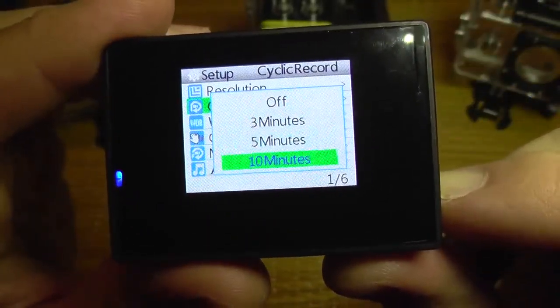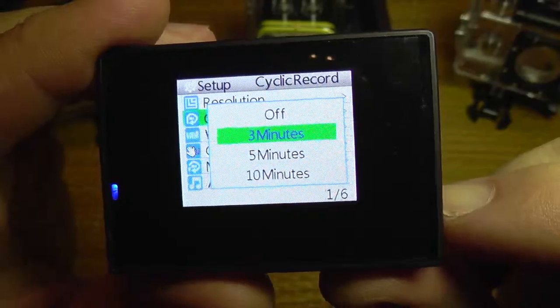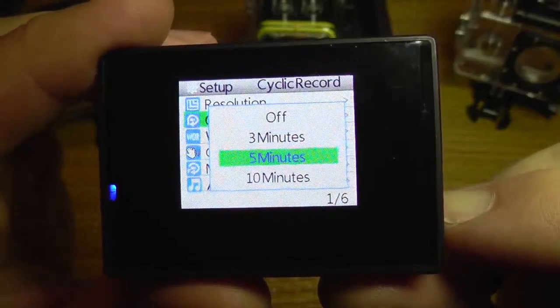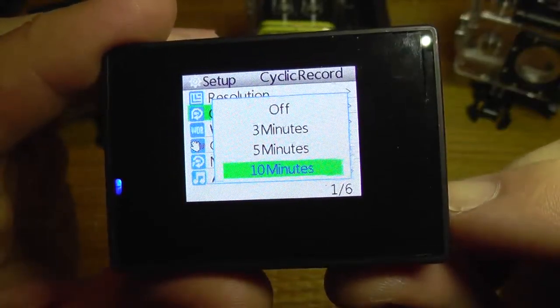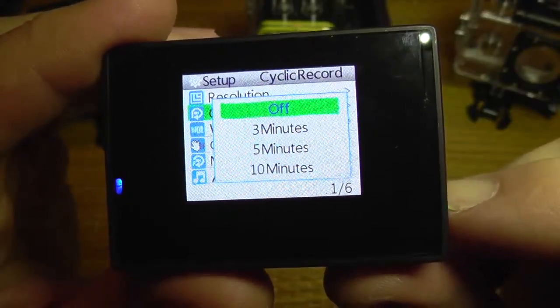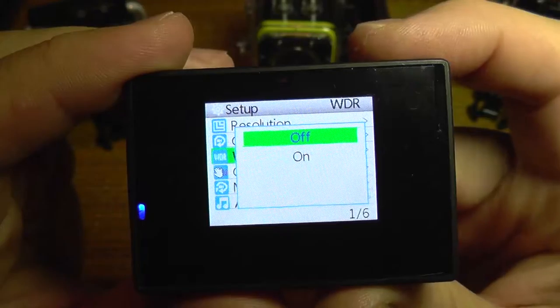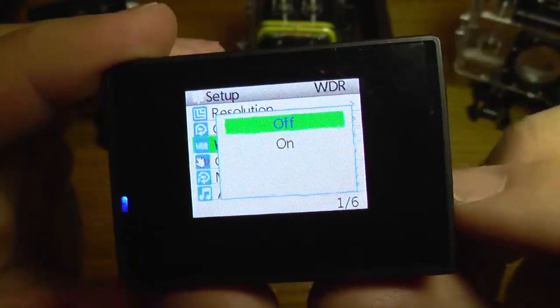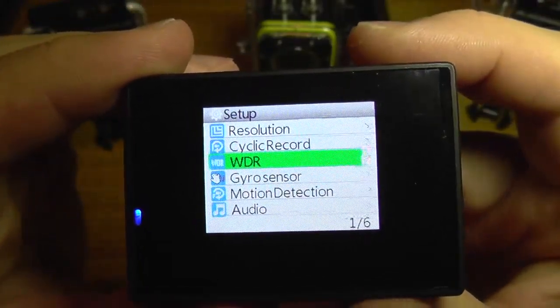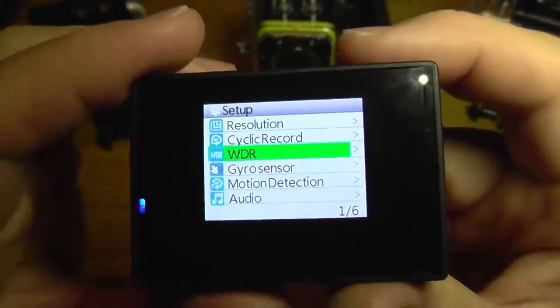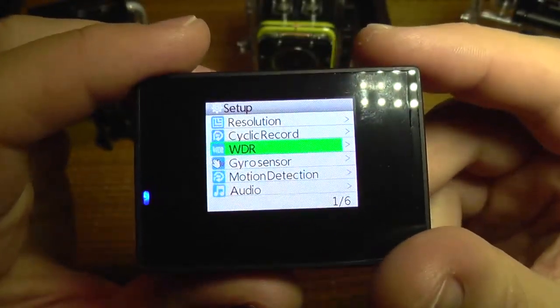The next setting is cyclic record. This will create multiple files of your video — it will split the video at predefined time limits. You have options for 3 minutes, 5 minutes, and 10 minutes.